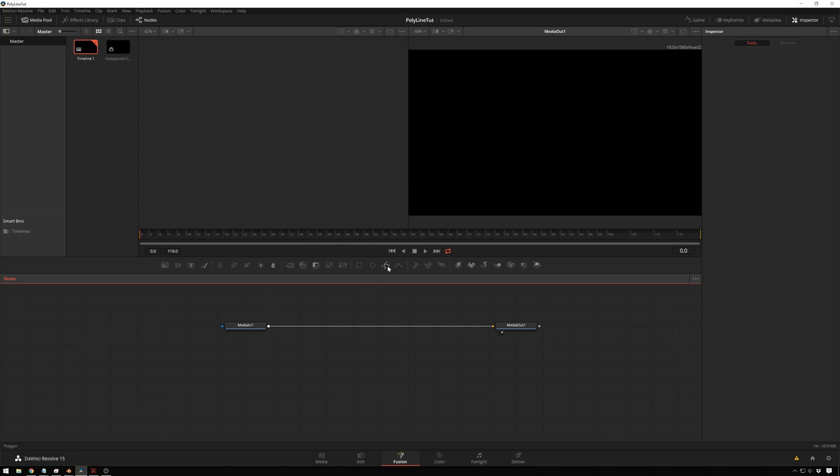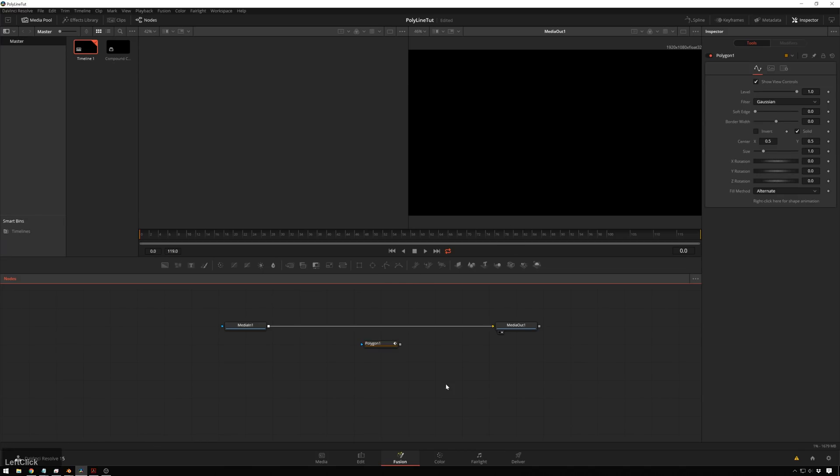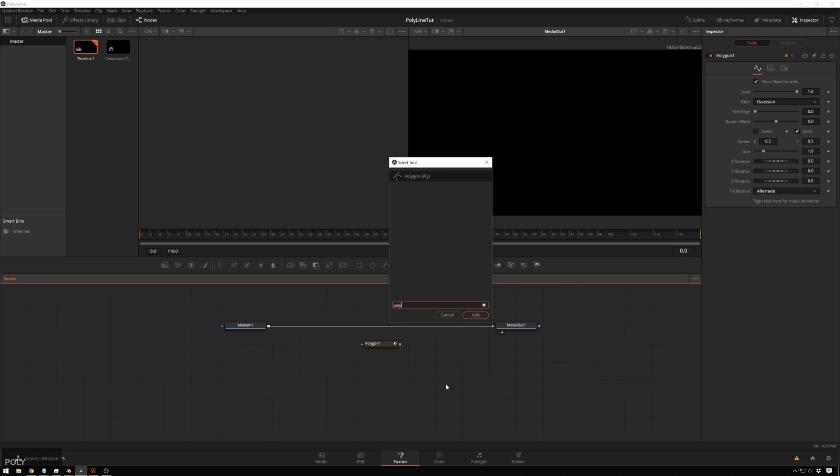The first thing that we have is we have two different options. We have the Polygon and the B-Spline option. First, we'll lay down a polygon, and you can also access this with Ctrl-Space and then Polygon, but it's nice to have these on the little shelf here.